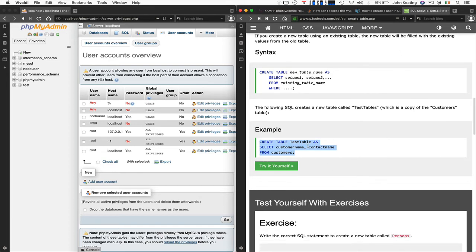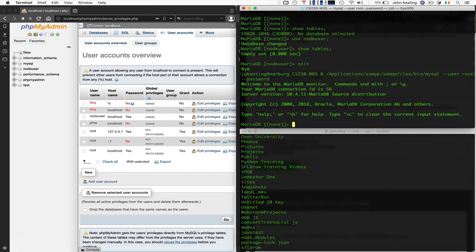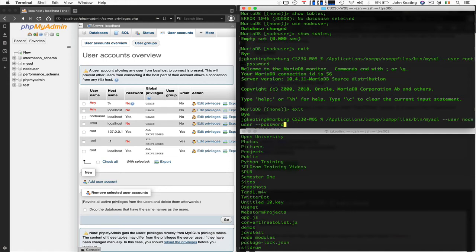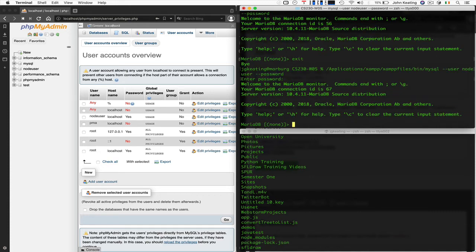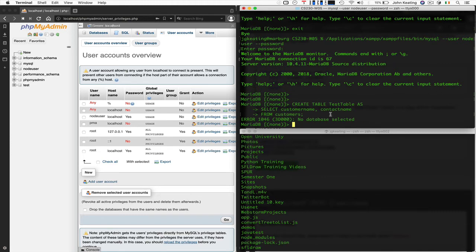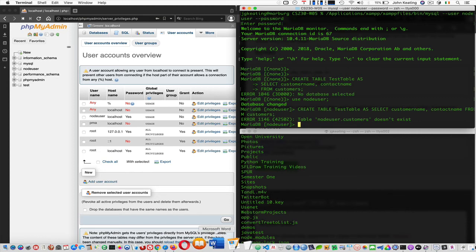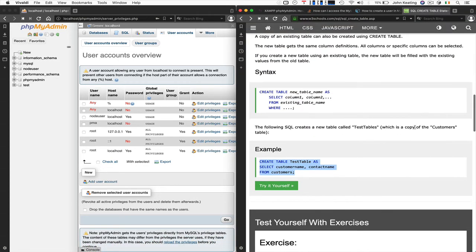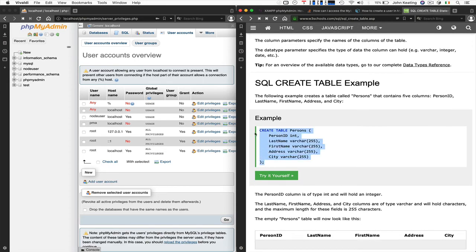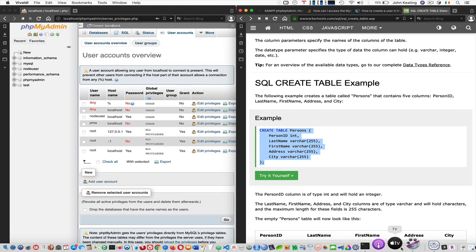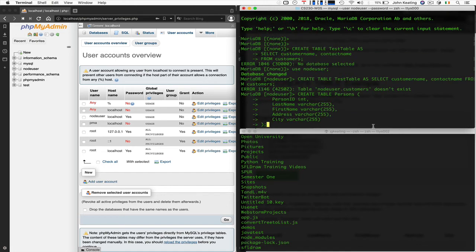Let's go to the command line again, log back in as our node_user, and create a table. After a couple of small typos and selecting the correct database, we create a table called 'Persons' — copying the CREATE TABLE statement from the W3Schools example. Don't stress too much about the mistakes — now we have a table.